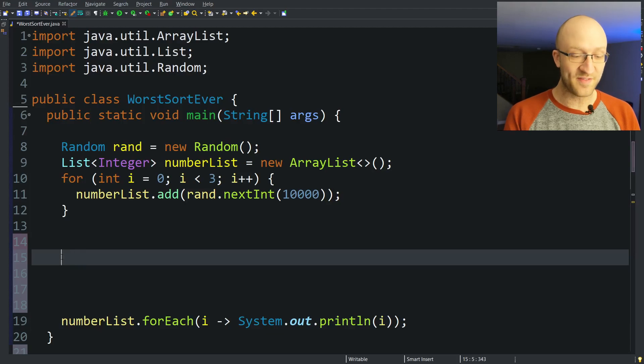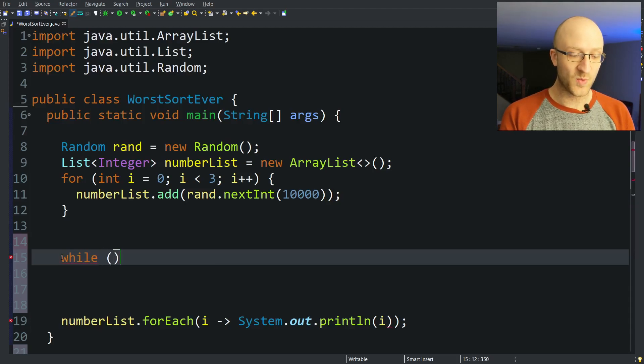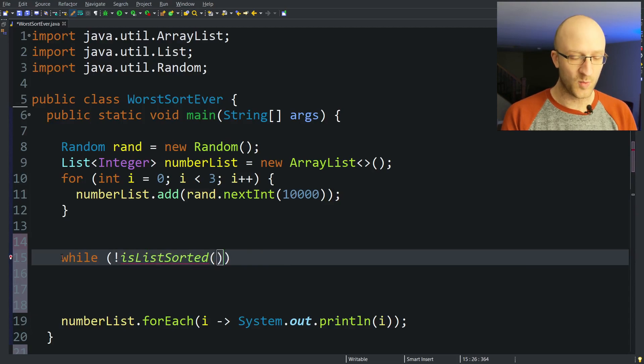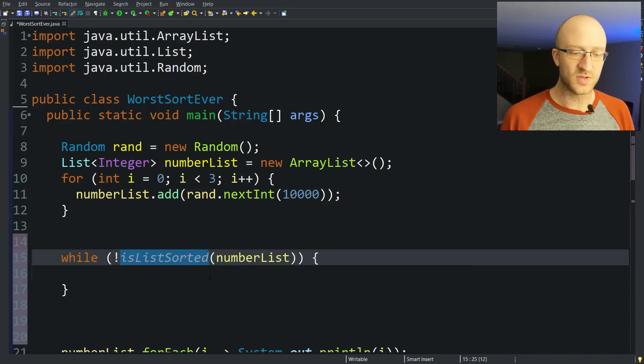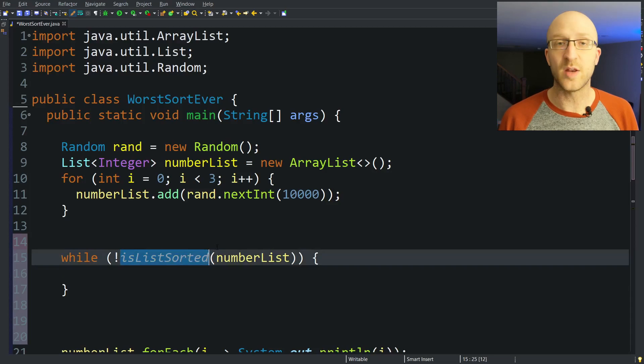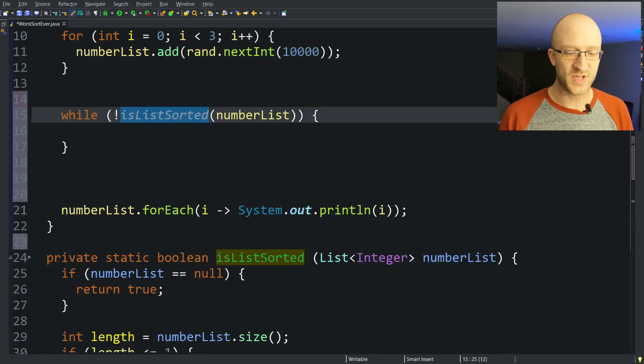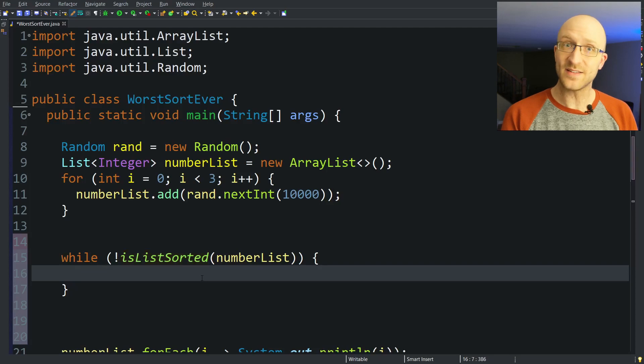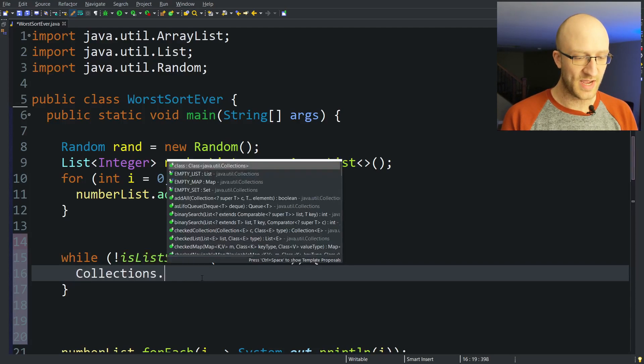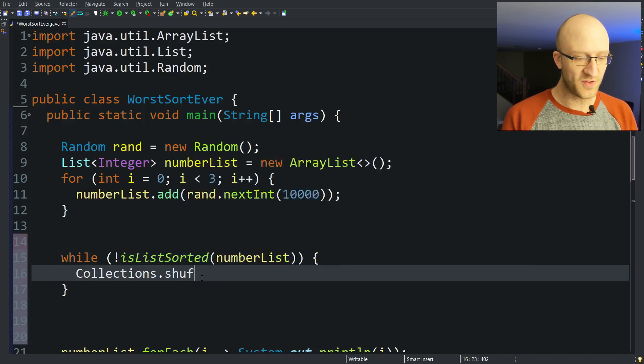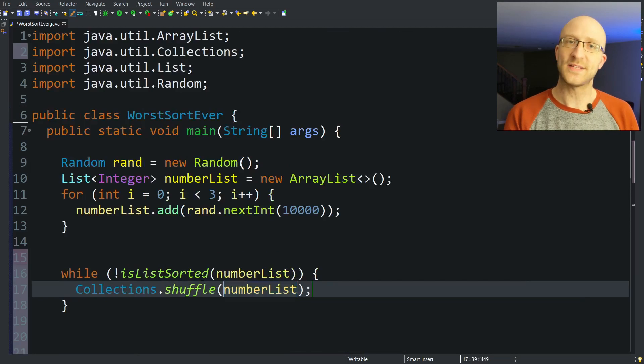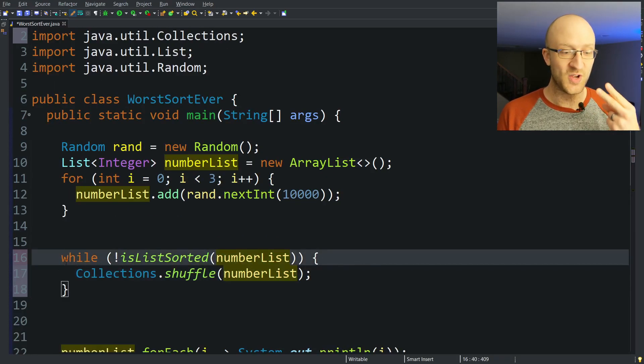We're going to have a while loop, and we're going to say while the list is not sorted, and we'll pass in our number list. So it's just checking to see if our list is currently in perfect order, just using our little private method down here. And if it's not in order, we're going to call Collections.shuffle and pass in our list. So that's it. It's basically just two lines.